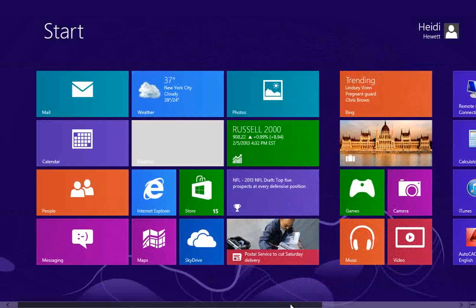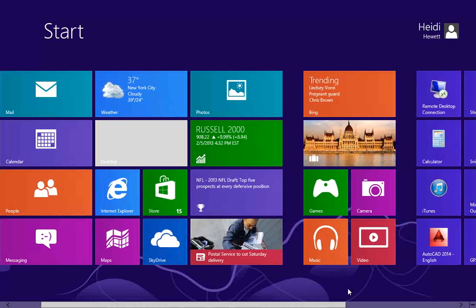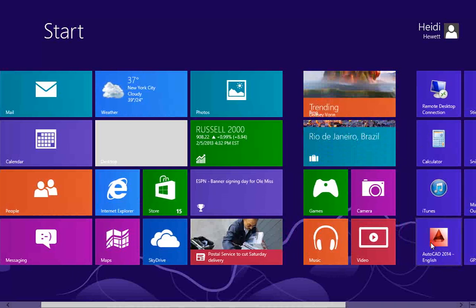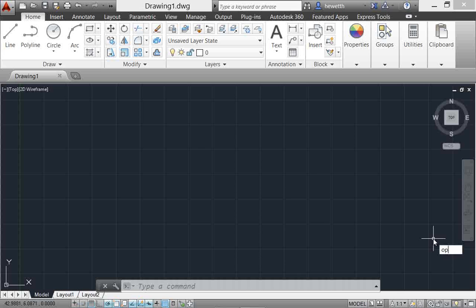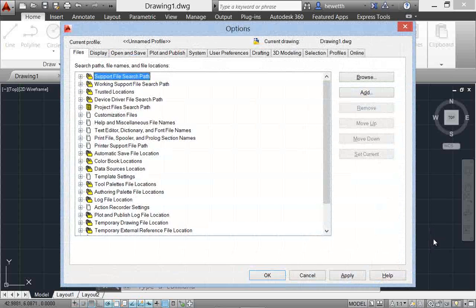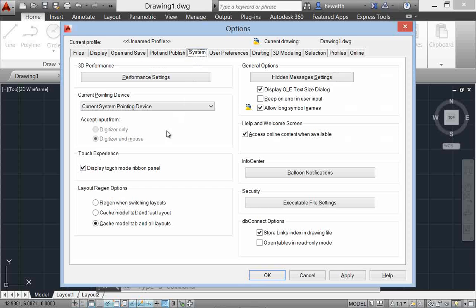AutoCAD 2014 supports Windows XP, Windows 7, and Windows 8. If you are using a Windows 8 touch-enabled device, you can benefit from smoother pan and zoom performance. A new control on the System tab of the Options dialog box displays a Touch Mode ribbon panel when a touch screen device is detected.